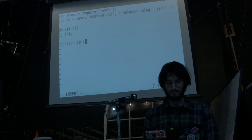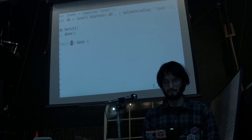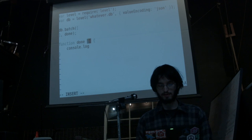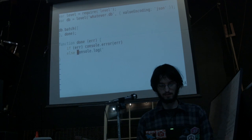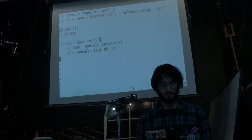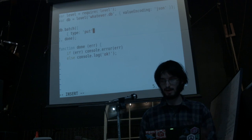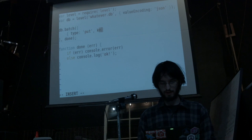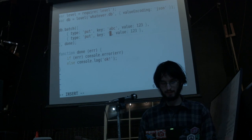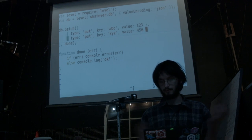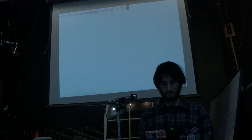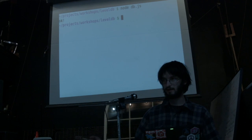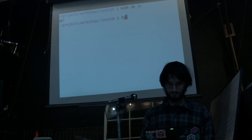Let's play around with batch. I'll keep the value encoding as JSON. I'll do db.batch with an array and a callback called 'done'. In the batch array, we've got to put the type, which can be 'put' or 'delete', then a key — like 'a, b, c' — and a value, '1, 2, 3'. We can put another key at the same time: 'x, y, z' with value '4, 5, 6'. We can put as many keys as we need. If I save that and run the program, we've got two keys in our database and we'll never get just the first key or just the second — it'll be consistent.